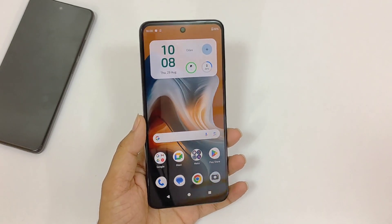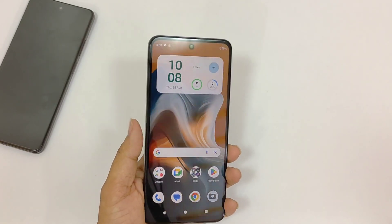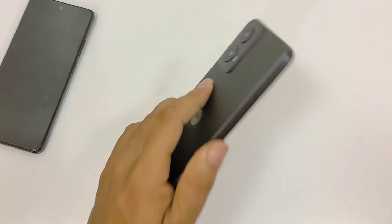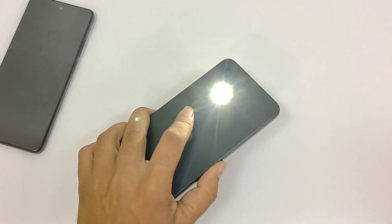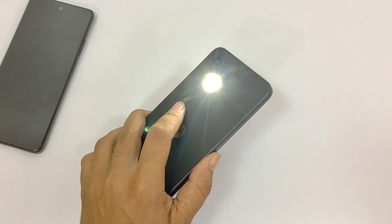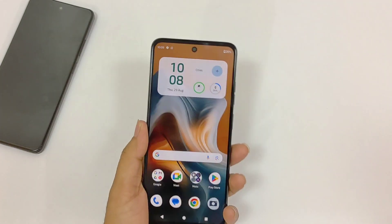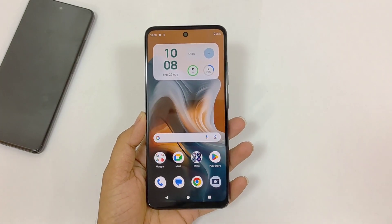You can also quickly turn on your flashlight by shaking your phone twice — it will turn on the flashlight. Shake it again and it will turn off.